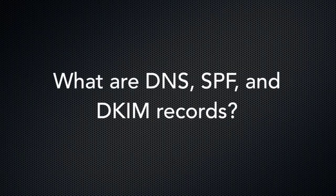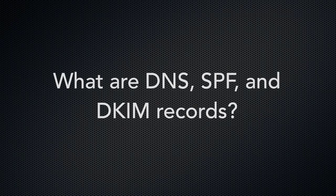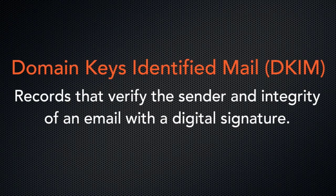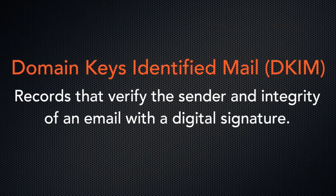But what are these records, and what purpose do they serve a domain? Well, DKIM, or Domain Keys Identified Mail, verifies the sender and the integrity of a message.